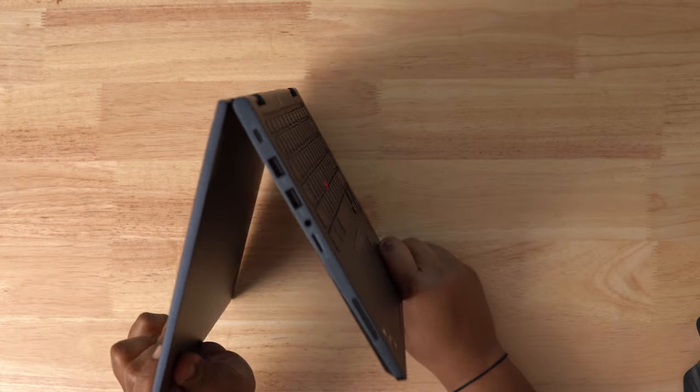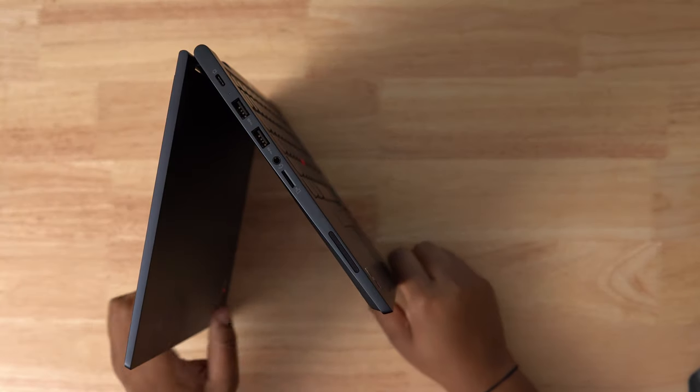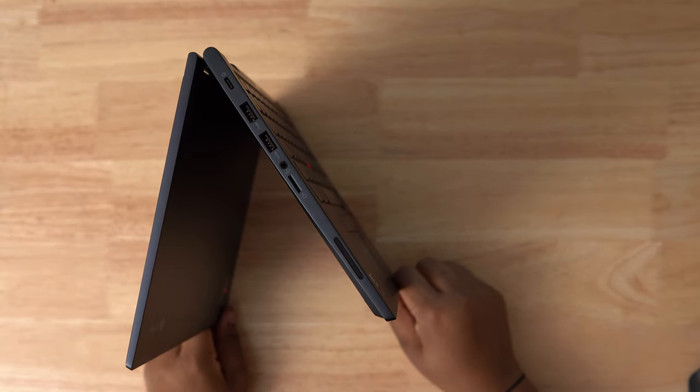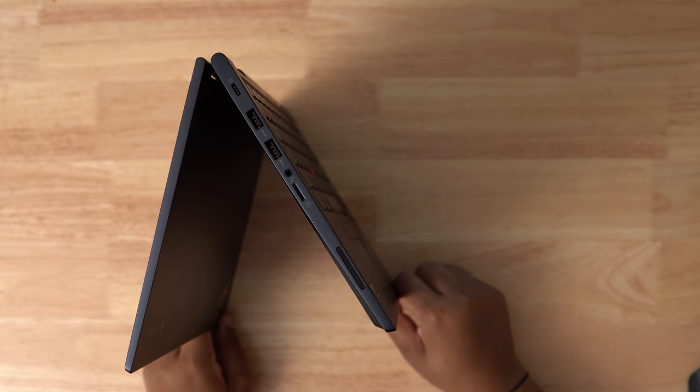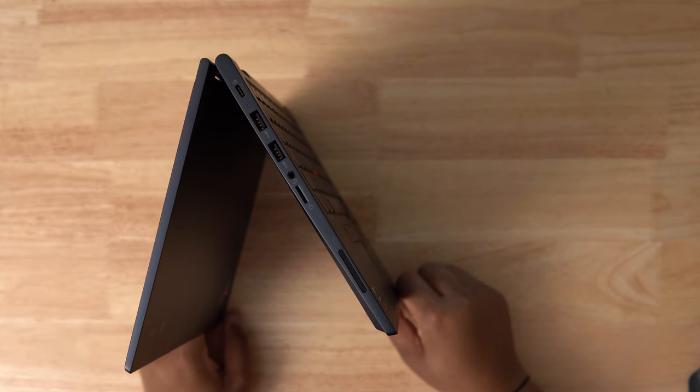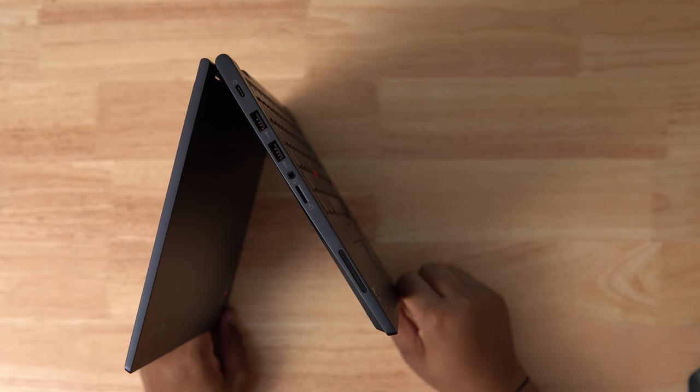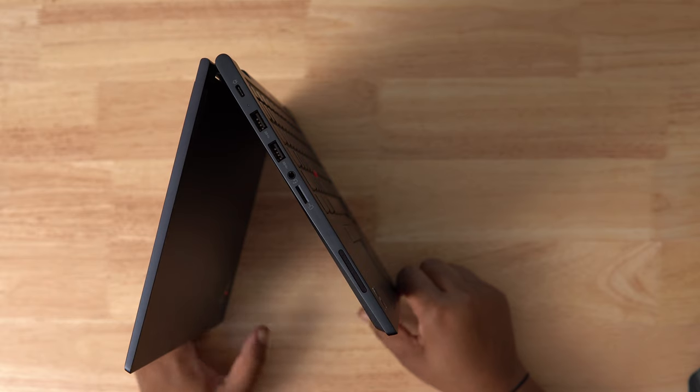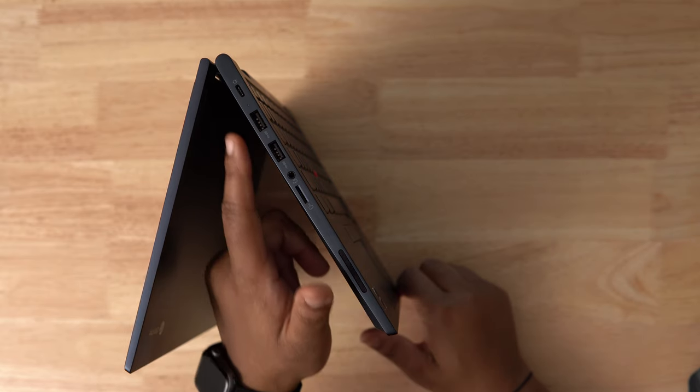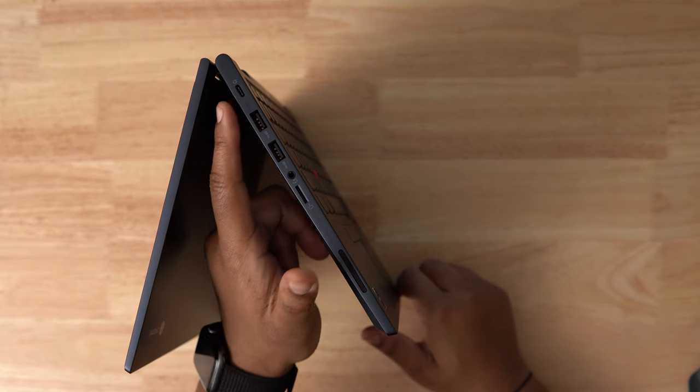Let's take a quick look at the ports. On the left, we get a USB Type-C port that powers the device, but it also provides data and video out. It's not Thunderbolt 3 or 4, but that's expected on these Ryzen powered machines. We get two USB Type-A ports, a headphone microphone combo jack, and a micro SD card slot.